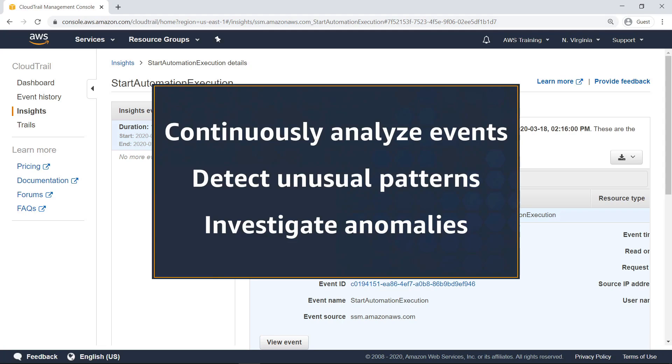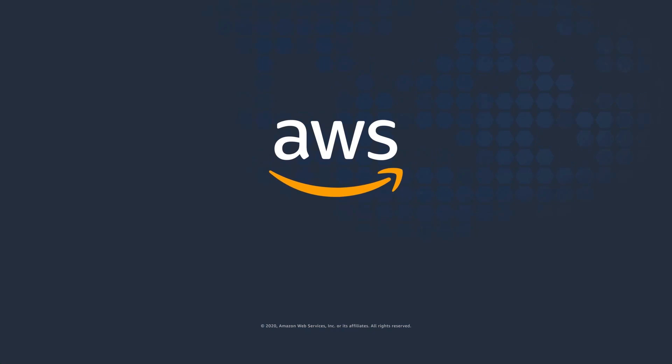You've just seen how to detect unusual activity in AWS accounts using CloudTrail Insights. Thanks for watching. Now it's your turn to try.